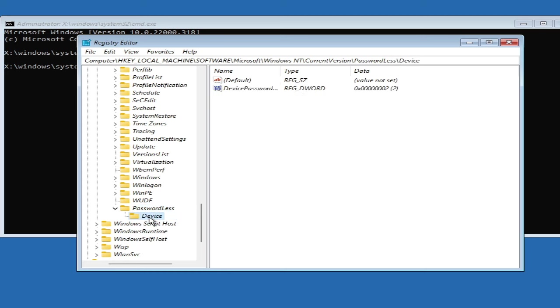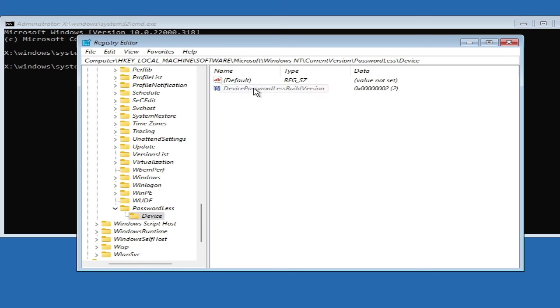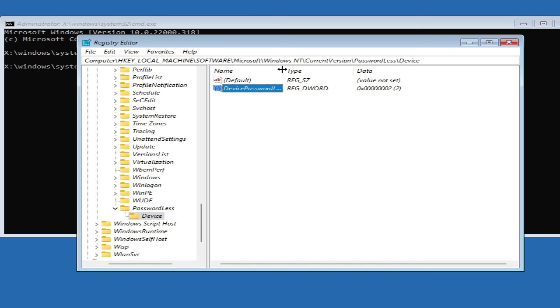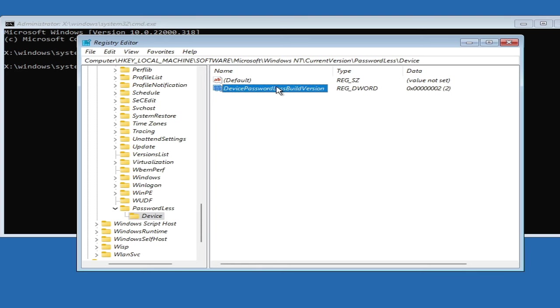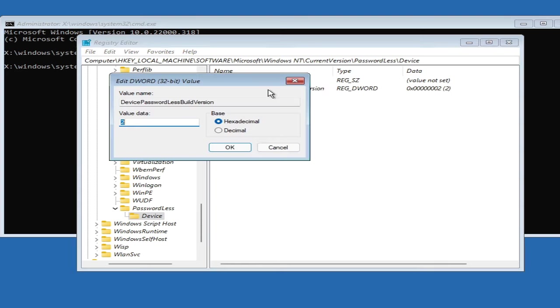Then double-click on Device. Once you come to Device, on the right-hand side you will see an option called 'DevicePasswordlessBuildVersion.' You can drag this screen to the right so you can see the whole name. This is what you have to look for.